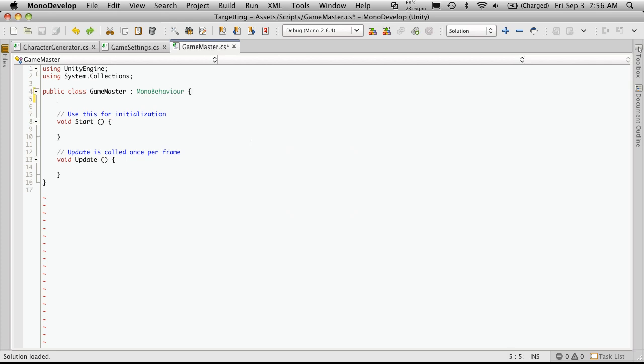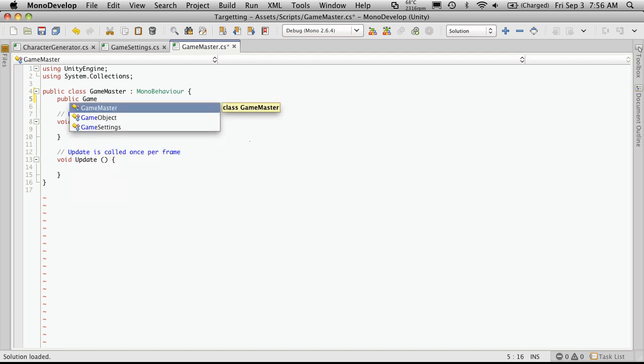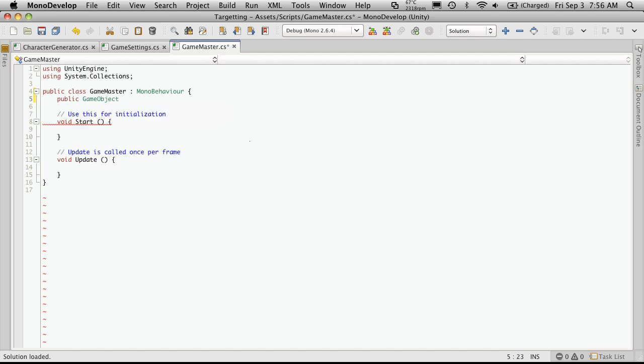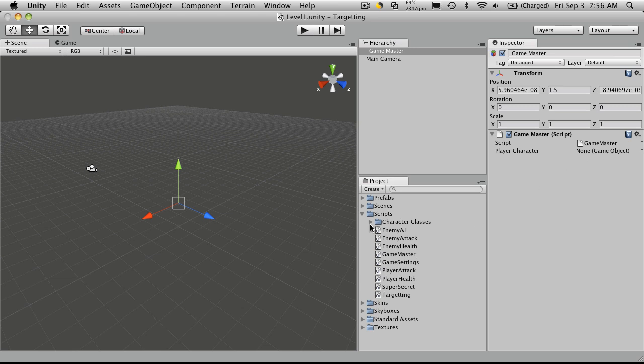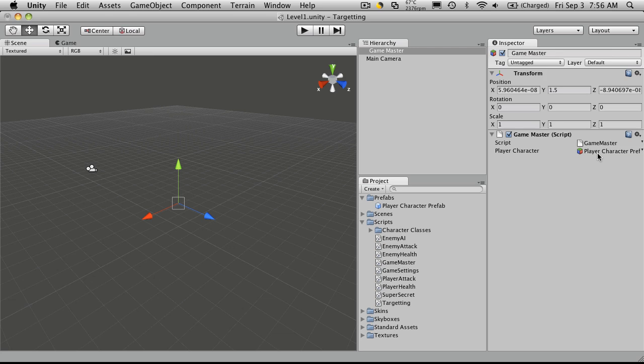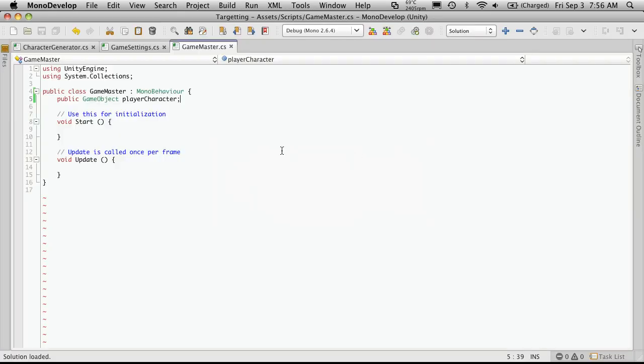Now I'm going to create a public variable to hold the prefab that we're going to be using for our character. So public GameObject. And I'm just going to call it playerCharacter. I'll save that off, head back into Unity. We'll notice that we have the variable exposed here. I'll take my player character prefab and just drag it on. Save that in Unity. We'll head back into MonoDevelop.